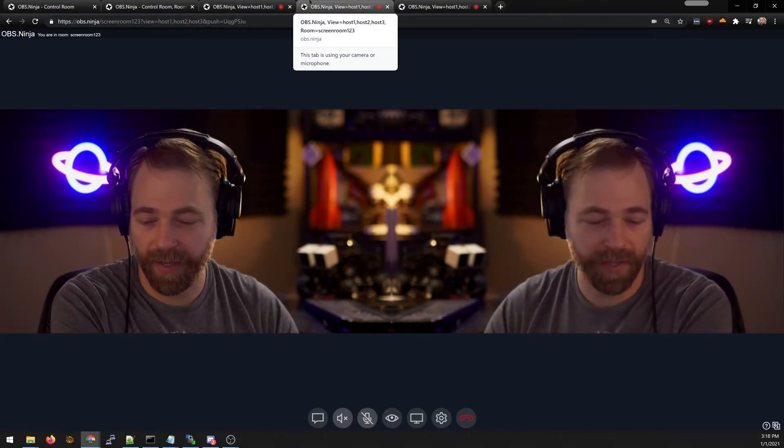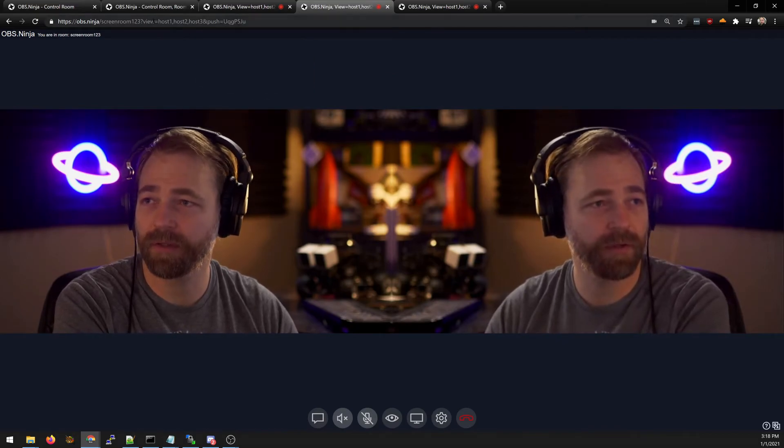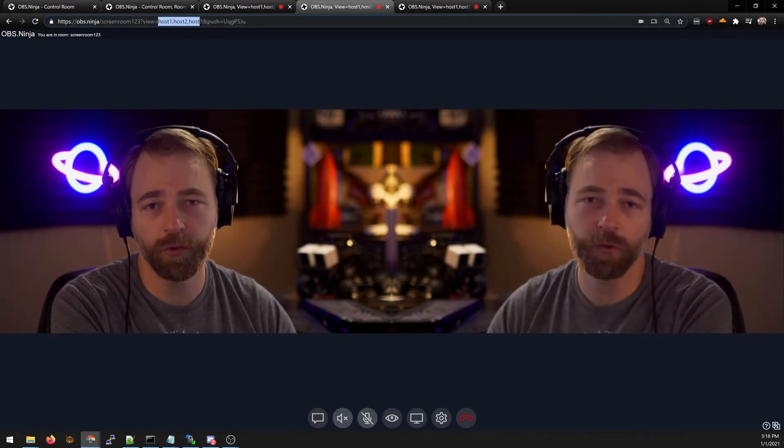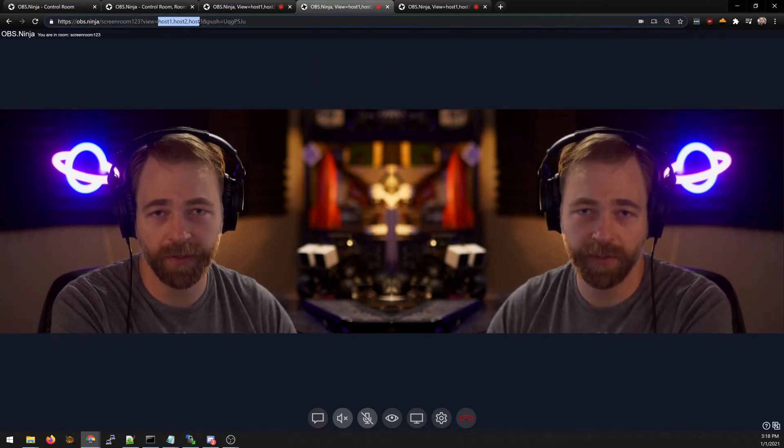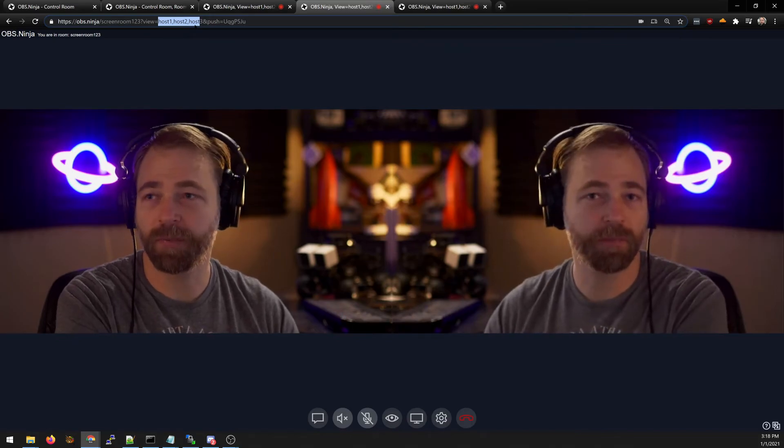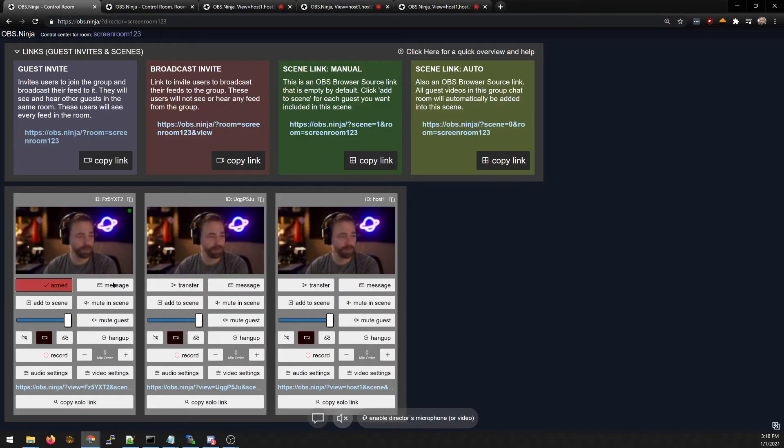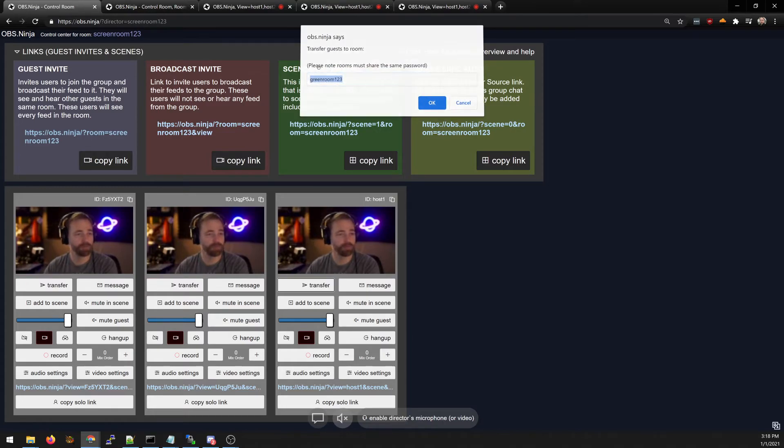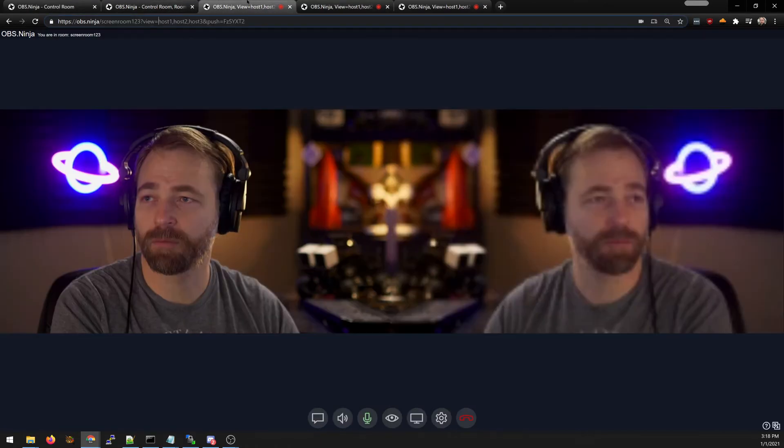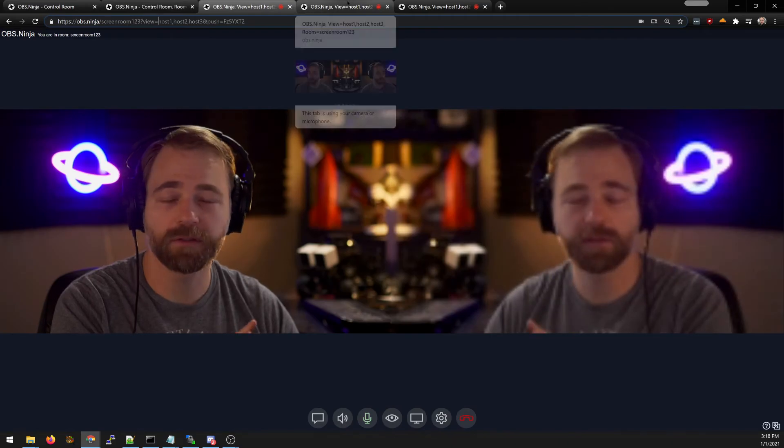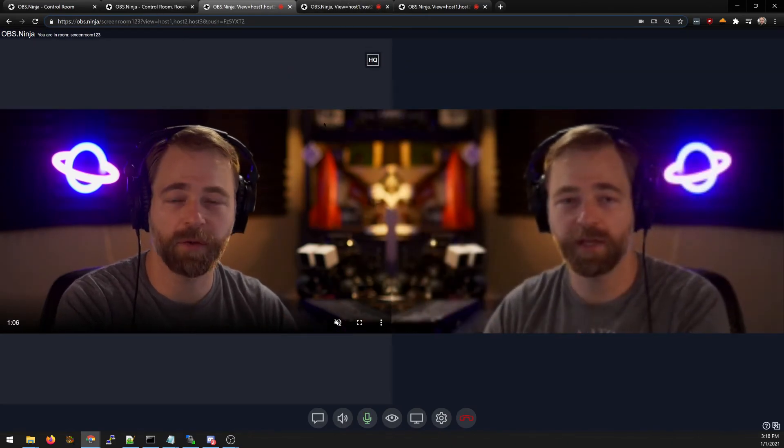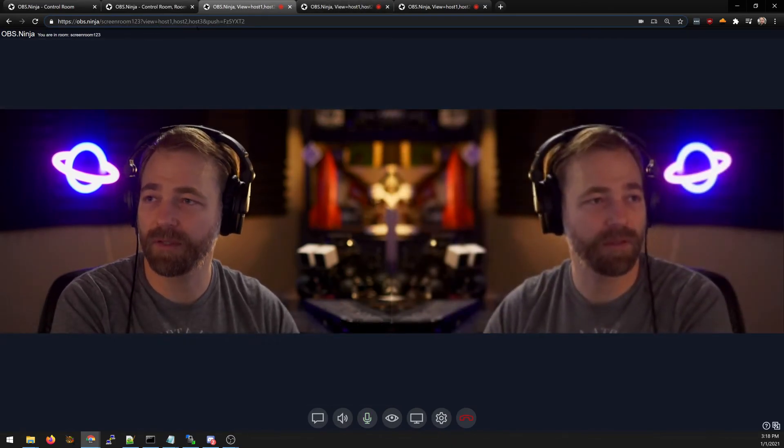So when you create a guest invite link you can list ahead of time who you want to be a trusted peer. And so when you transfer these users from room to room you can transfer multiple. They'll still see each other. They'll see anyone who's trusted in that list.